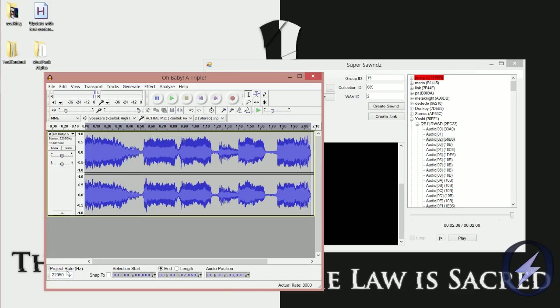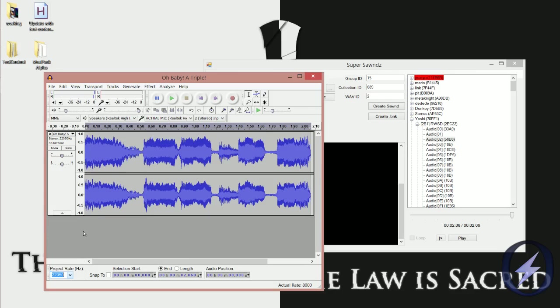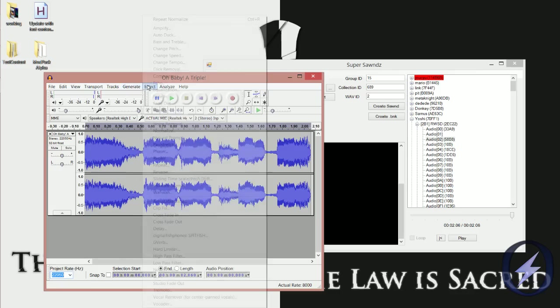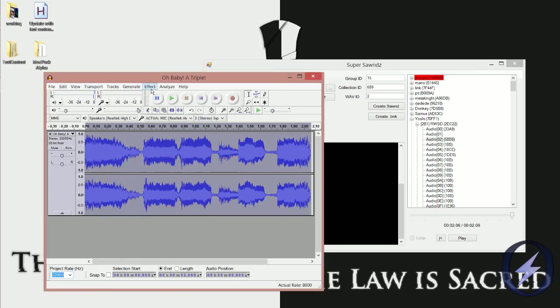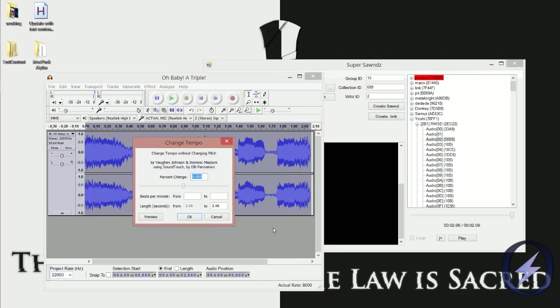In this case, 22,050—keep it around there. Those two are good; they keep the quality for voice files. For music, if you're doing music editing, use 32 or 44—I'd recommend 32. For voice files, go either 22 or 16,000, whatever you think sounds good without destroying it. What you can also do is I'm going to change the tempo by like 10 percent.